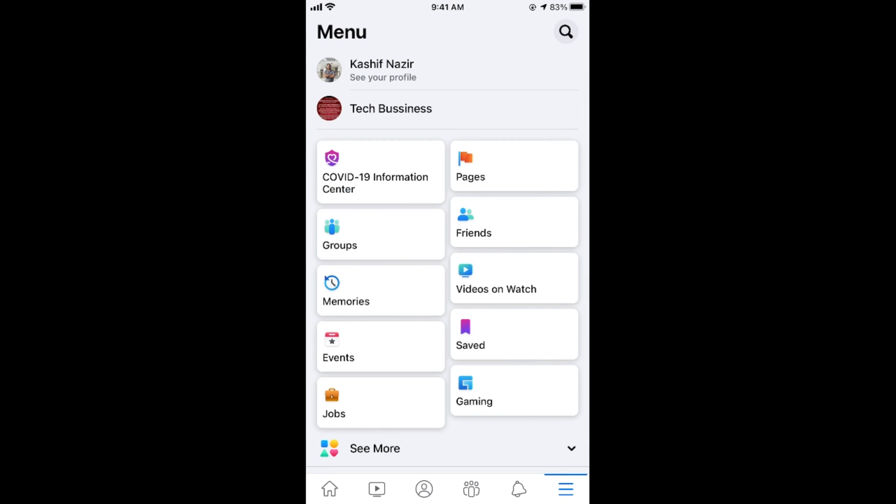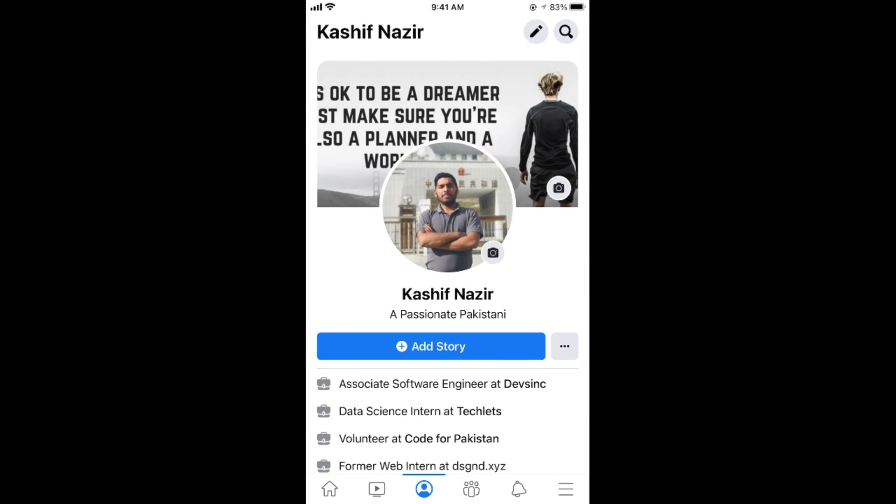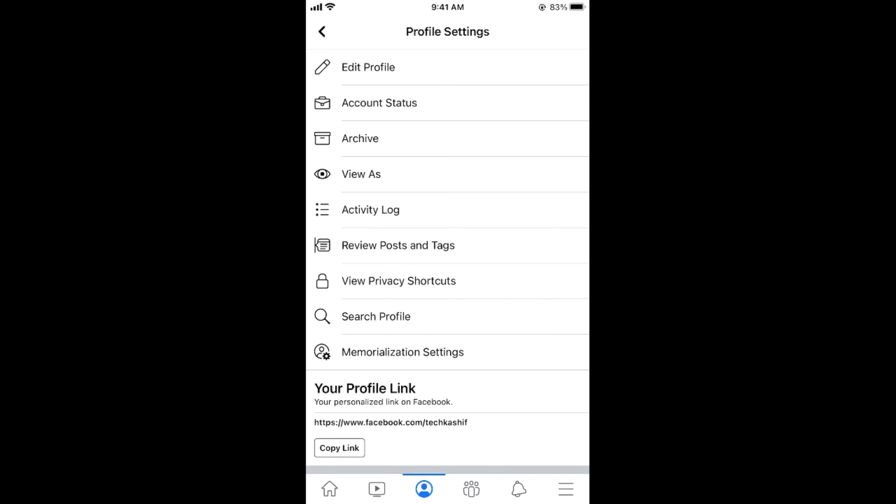Now go and tap on see your profile at the top. Once here tap on these three dots at the right side of add story. Now go and tap on edit profile at the top.